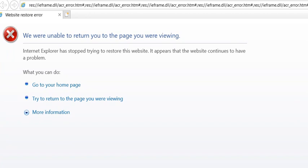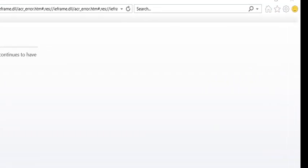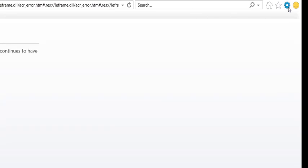I rebooted my machine, restarted Internet Explorer, went to a page, and I had the same problem again. So I thought back about what could cause this problem, and I remembered that I was upgrading Dashlane from version 5.x to 6, and that's what caused the problem.